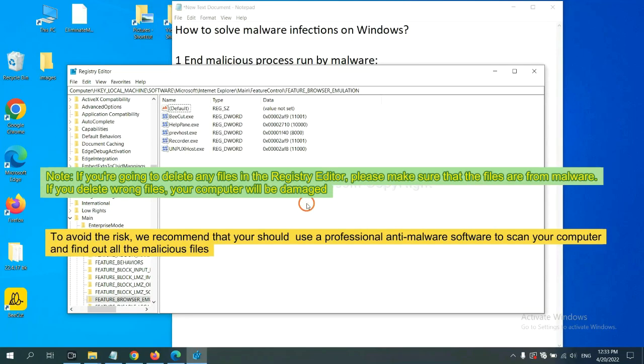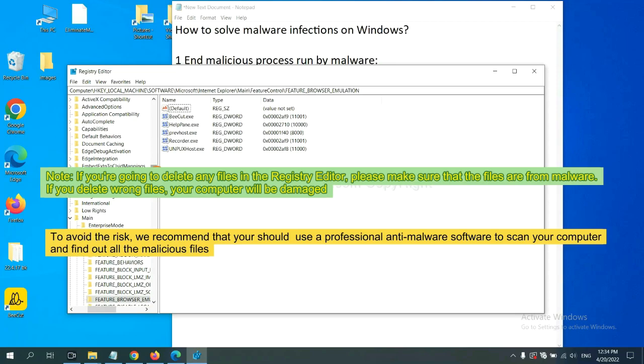If you are going to delete any files in the Registry Editor, please make sure the files are from malware. If you delete the wrong file, your computer will be damaged. To avoid the risk, we recommend that you use professional anti-malware software to scan your computer and find all malicious files.